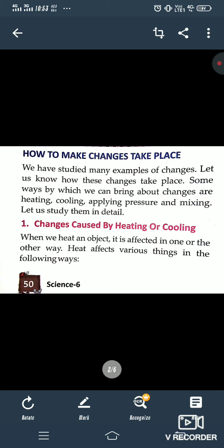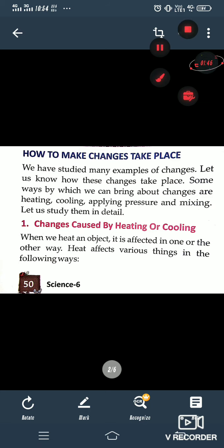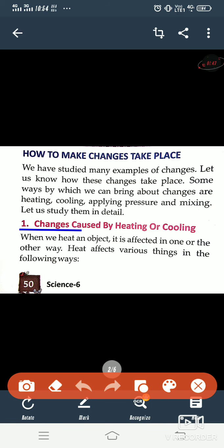You will see many changes in your surroundings and in your house too. So how do these changes happen? There are some external forces and external factors that cause changes. So when we heat an object, it is affected in one or the other way.